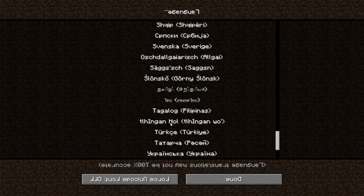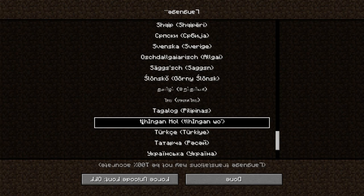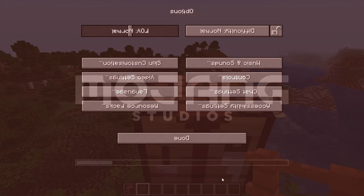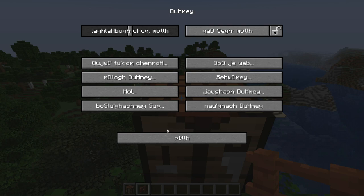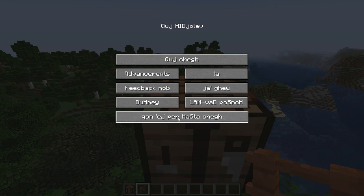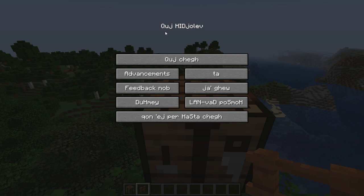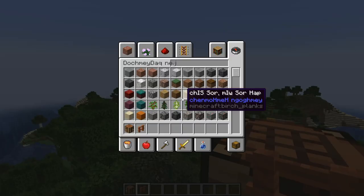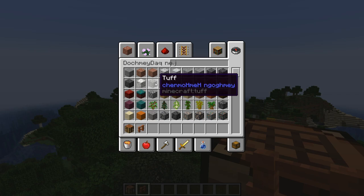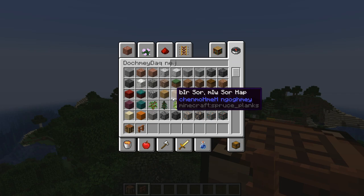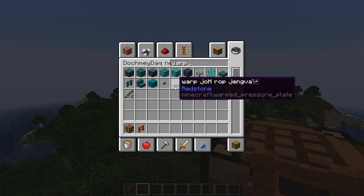Apart from those five joke languages, there are also a few more languages that are real but constructed. First is Klingon — the Klingon language from Star Trek, from the Klingon Empire — added in 12w01a. I haven't watched Star Trek so I won't get all the references, but it's amazing that languages were created for fictional stories. Not all 1.17 blocks have been renamed in Klingon yet, but 1.16 blocks have been updated, so they'll likely get to the newer ones.